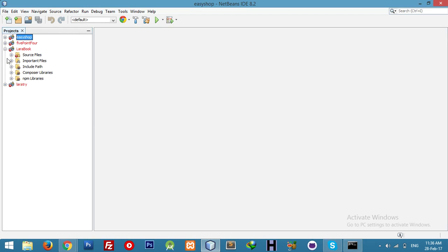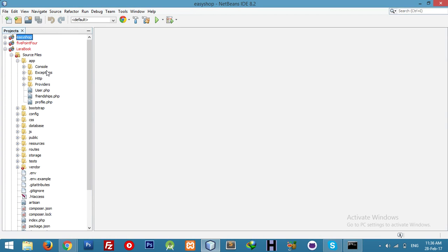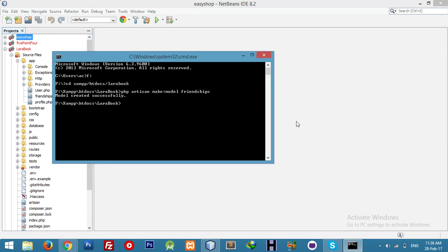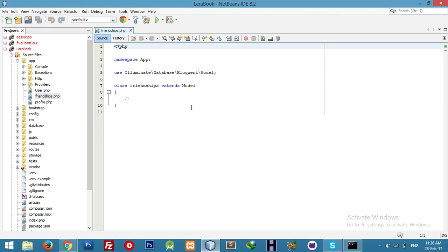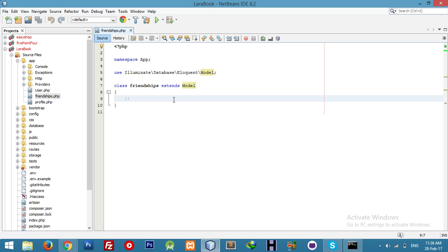In our model, we need to integrate it with our users table. First of all, we have to tell this model what the table name is and which fields are fillable.